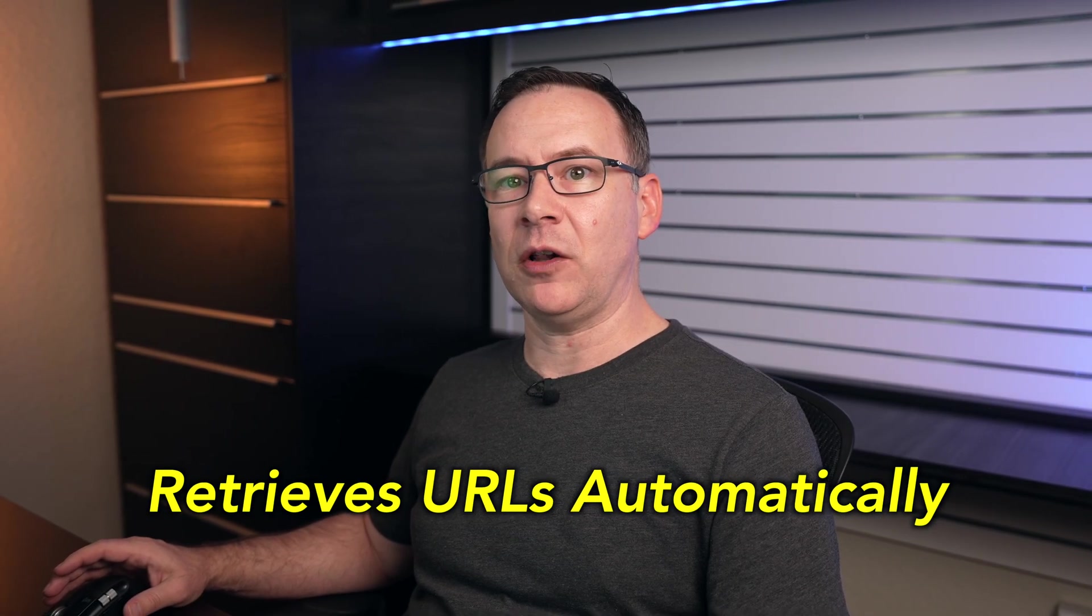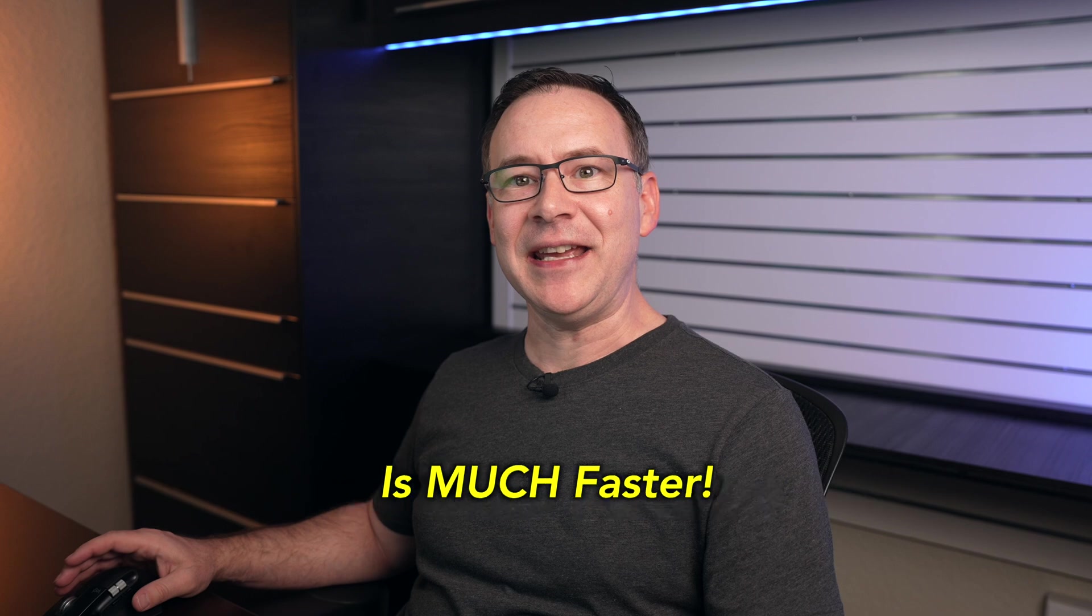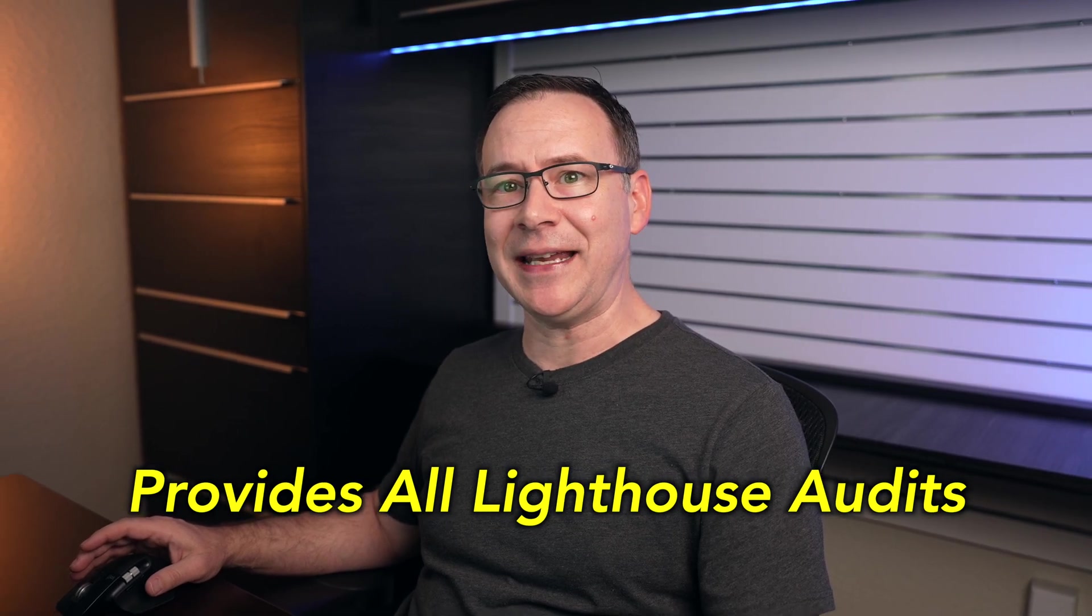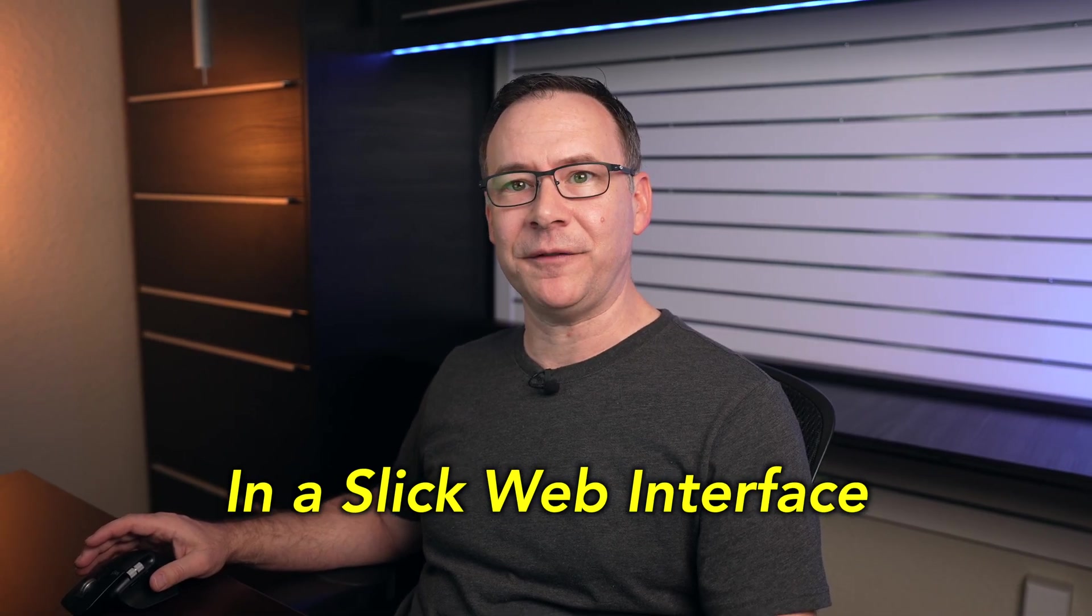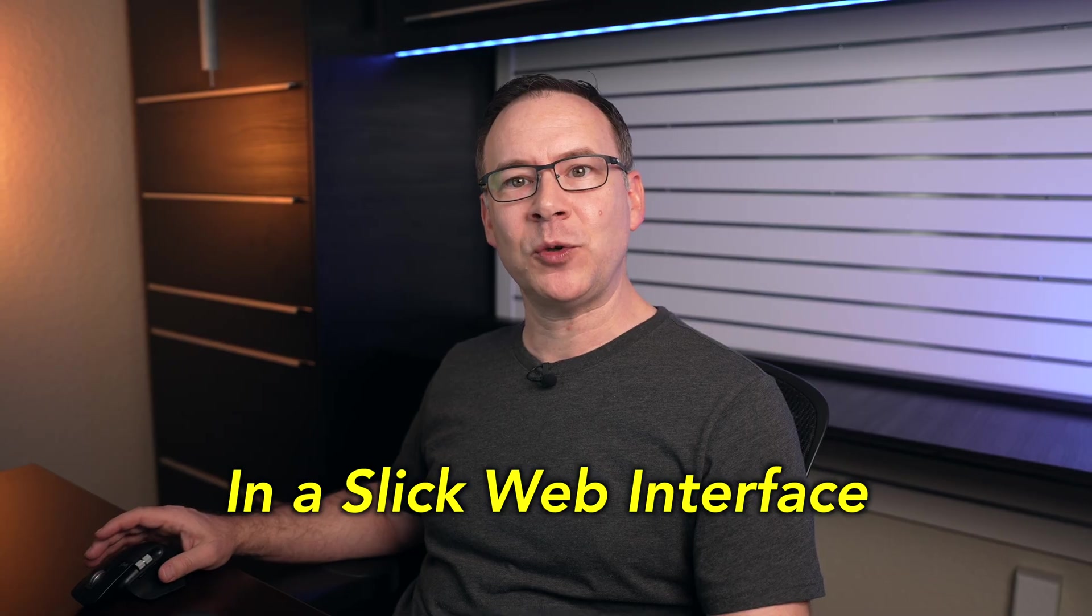I did find another free tool to run PageSpeed insights in bulk that I think is much better than the Google sheet and app script approach, because this other tool retrieves all of the URLs automatically is much faster and provides all of the lighthouse audits in a slick web interface. And you can learn more about that tool by clicking this next video here. And if you aren't seeing links to any of the videos I mentioned in this video, please subscribe, turn on notifications so you can get notified when they come out. Thanks for watching and I'll see you in the next one.